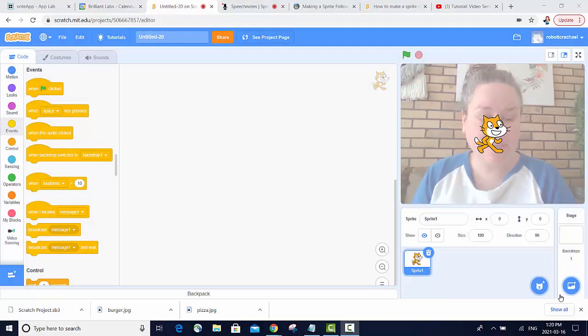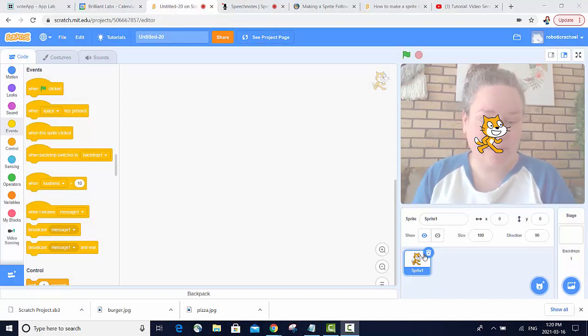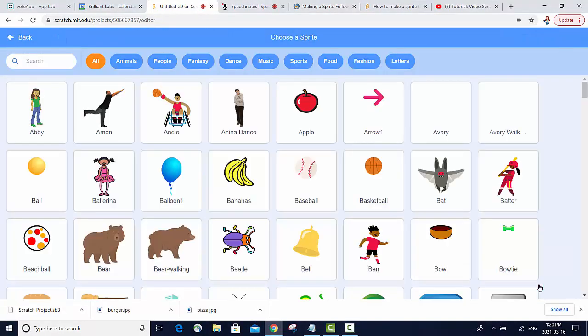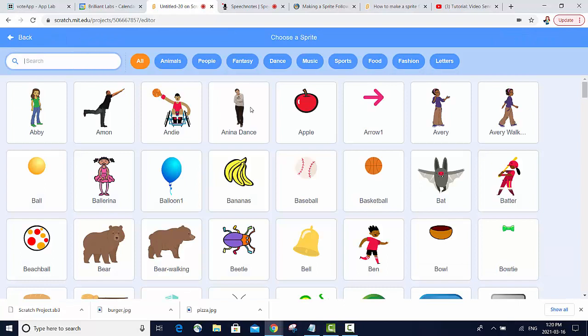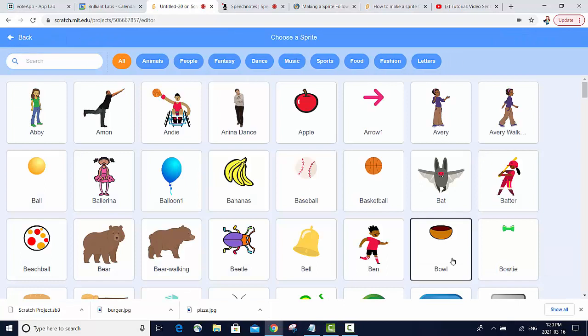I'm going to use these sensing blocks to create a whack-a-bowl game. In order to do that, I'm going to need to change the sprite from Scratch Cat to a bowl.